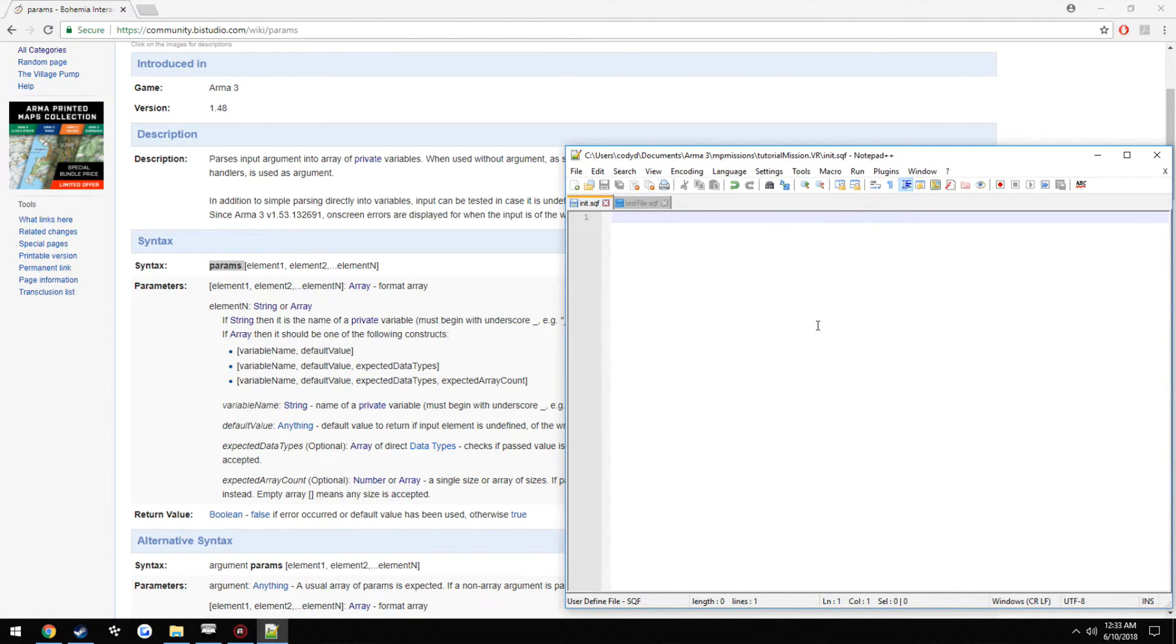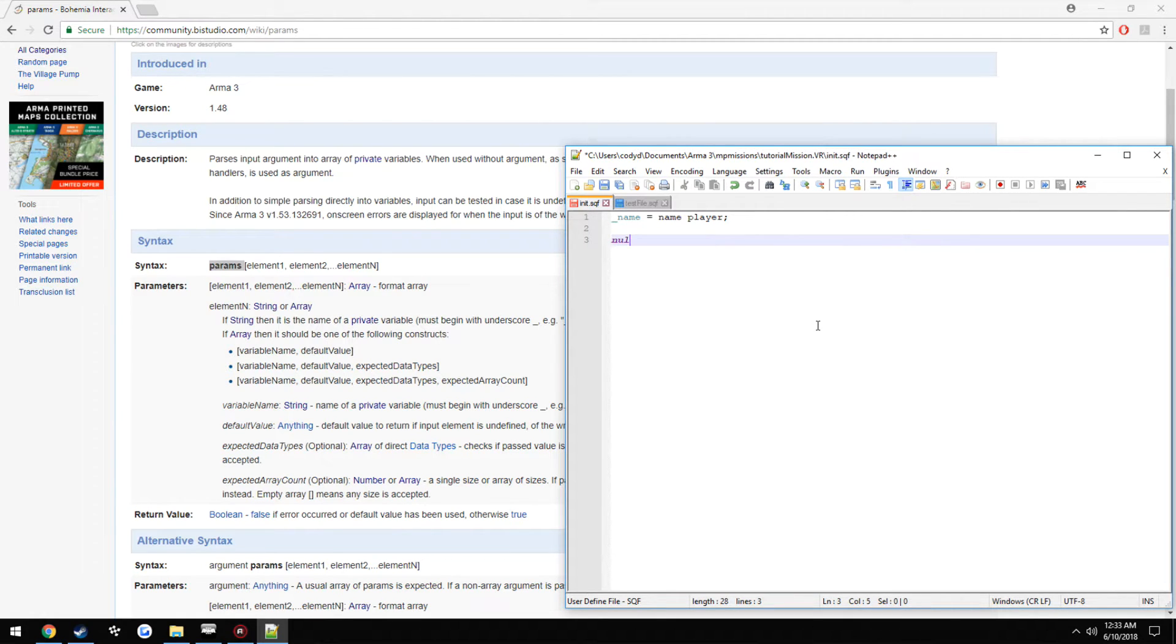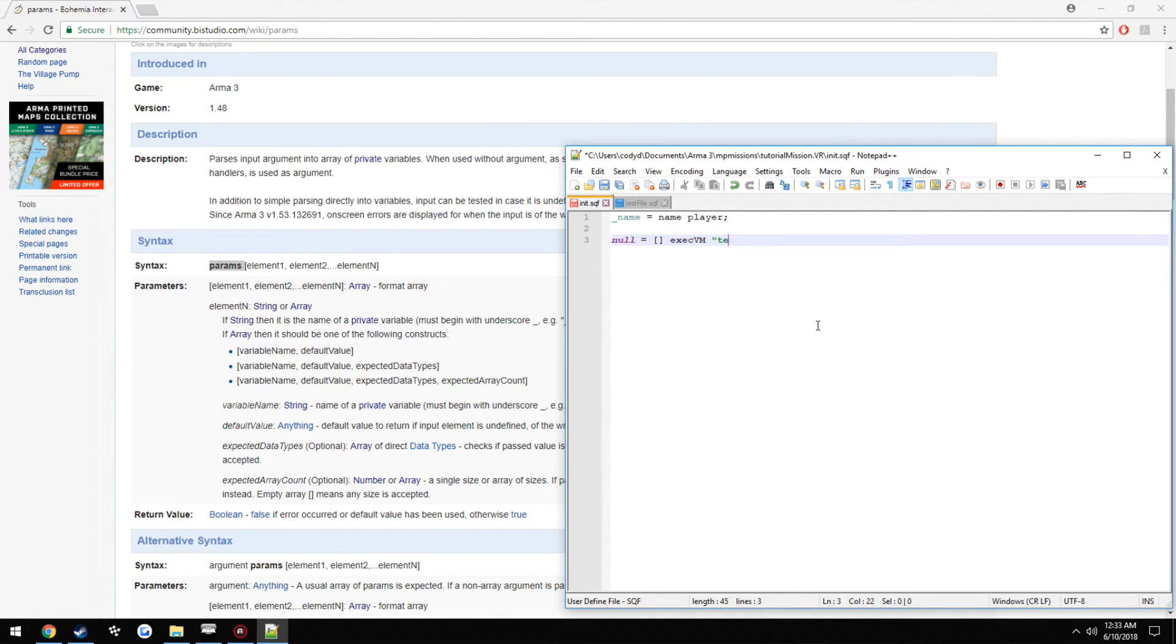So we can go ahead and just get our name, so we're just going to do name equals name player, and we're just going to go ahead and type our string actually init, test file.